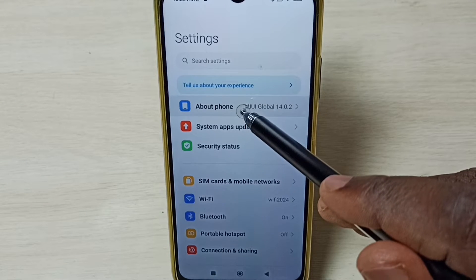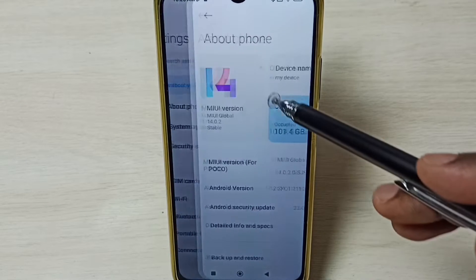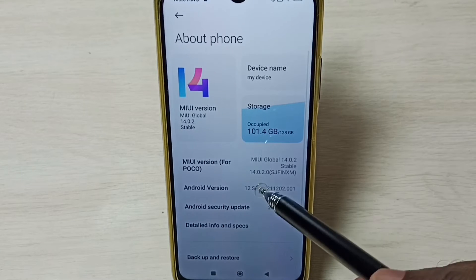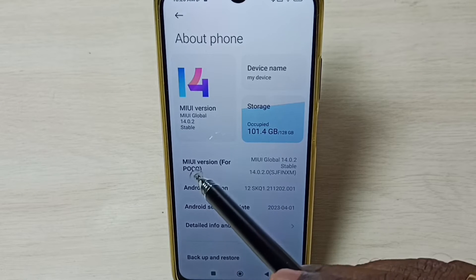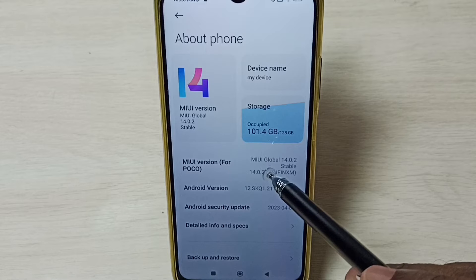Select about phone. Under about phone, here we can see MIUI version.